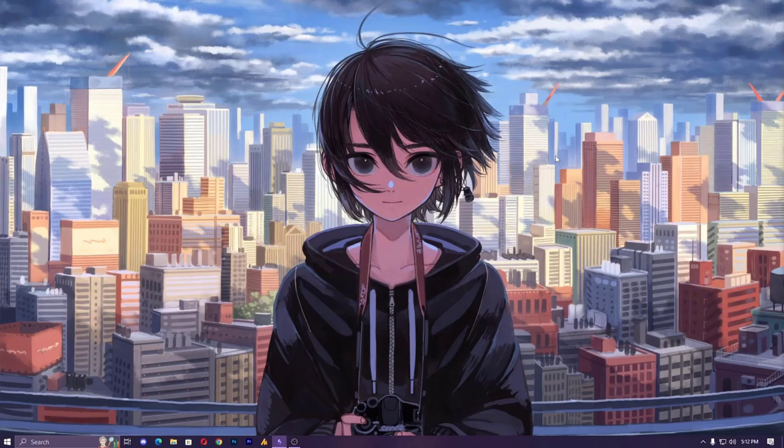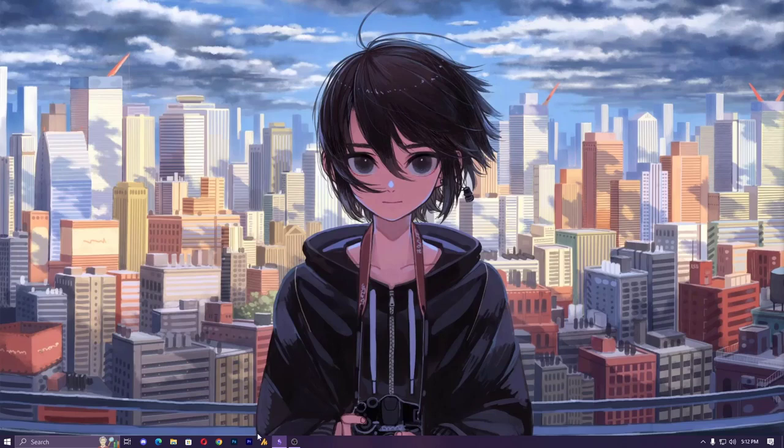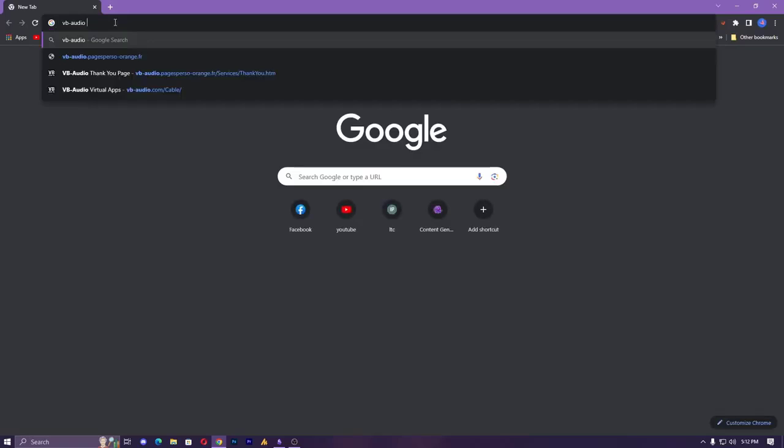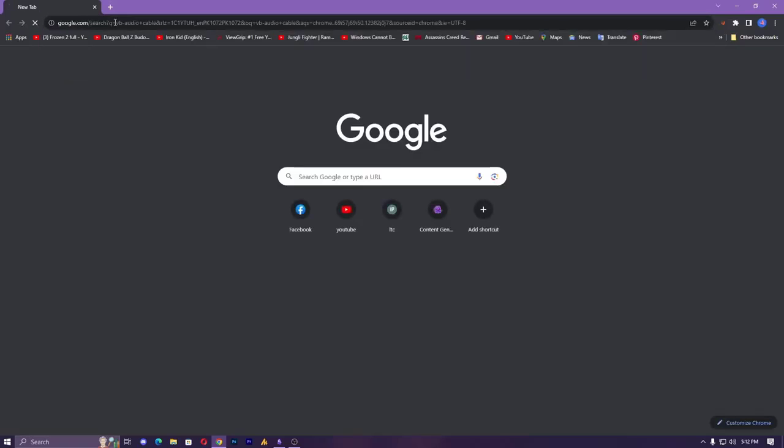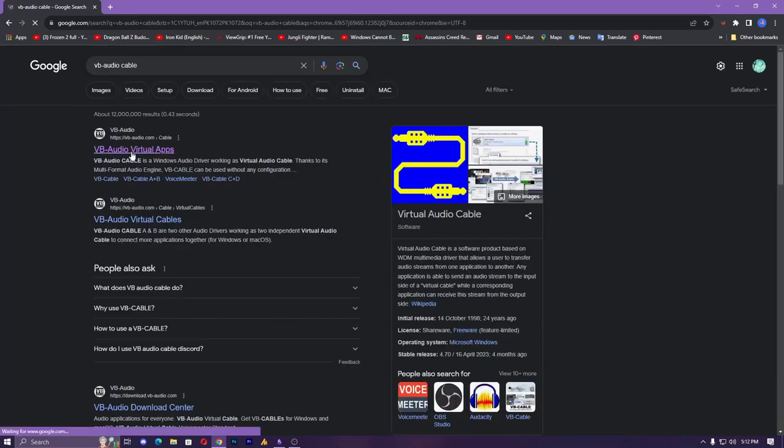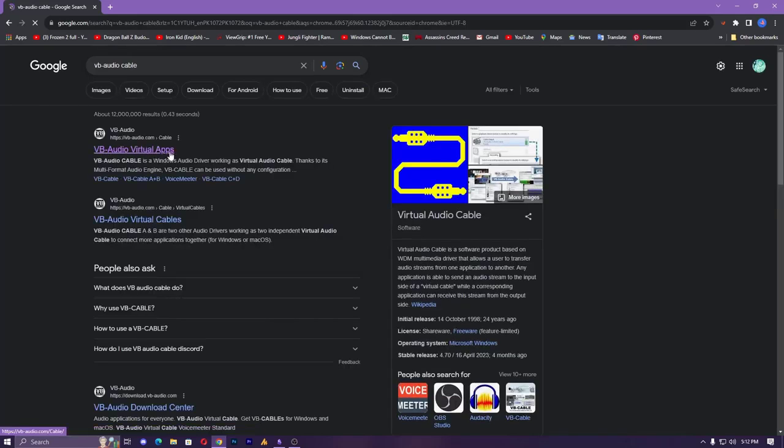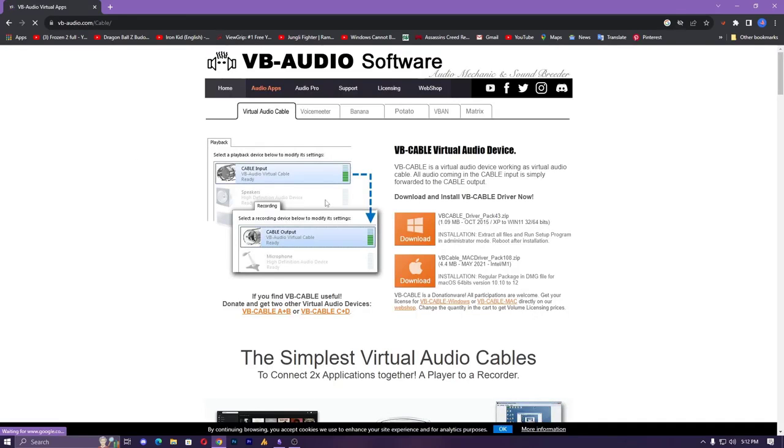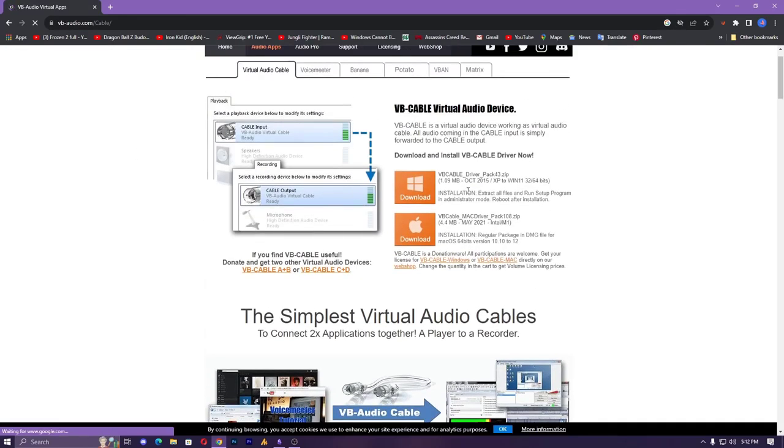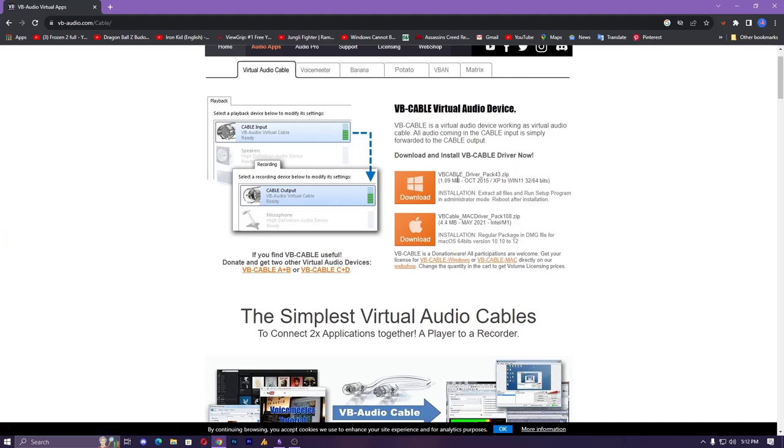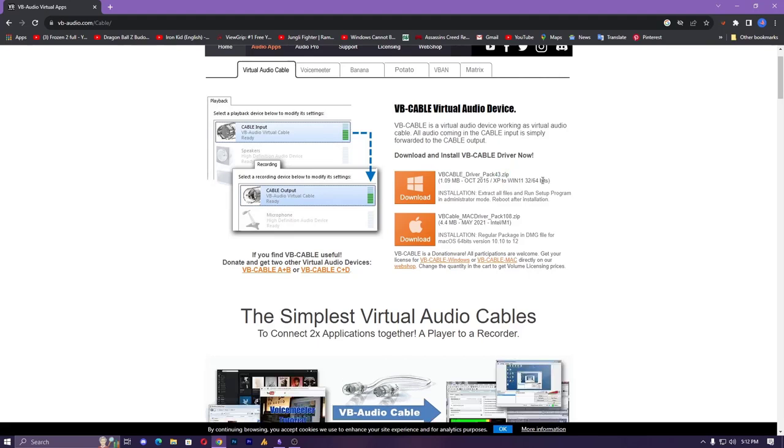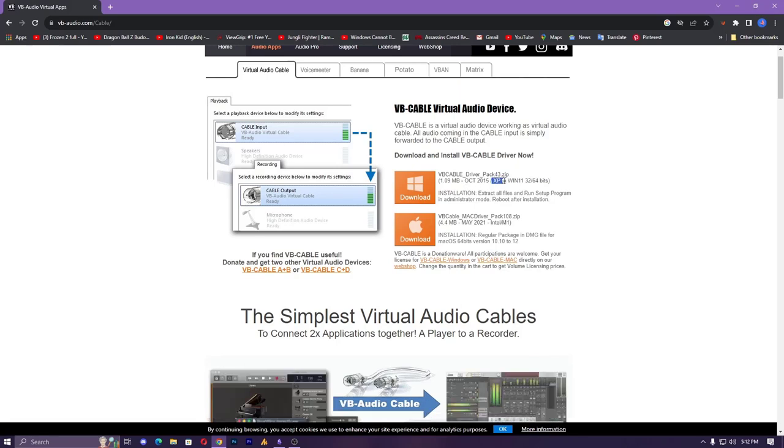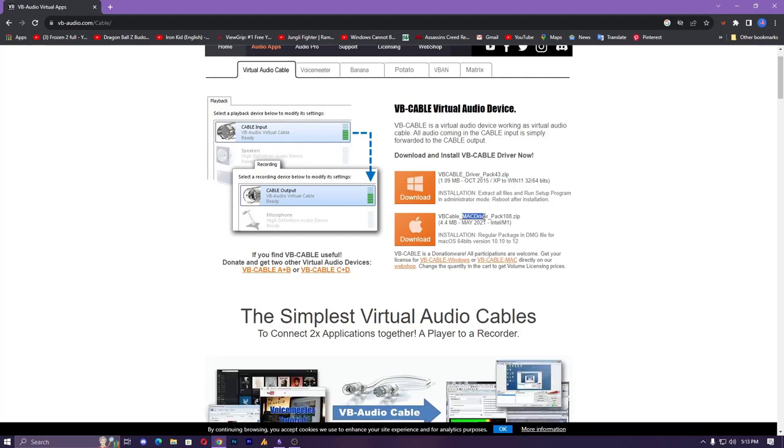You will need to download the drivers called VB Audio Virtual Cable. You can search it on Google and on the top you will get the website link. Just go over and here you can see VB cable driver pack 43 zip main extension and it's for Windows 11, 32 and 64 bit included, XP to Windows 11. So we are going here for the Windows one.